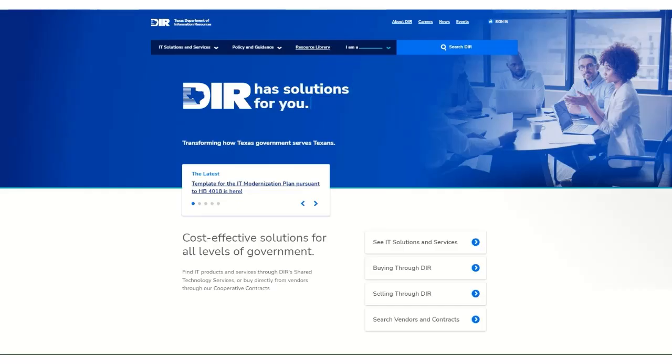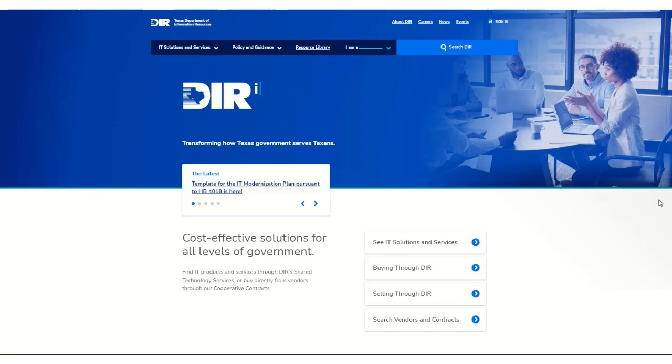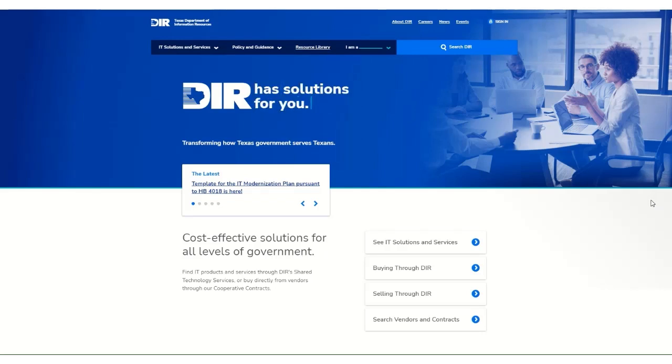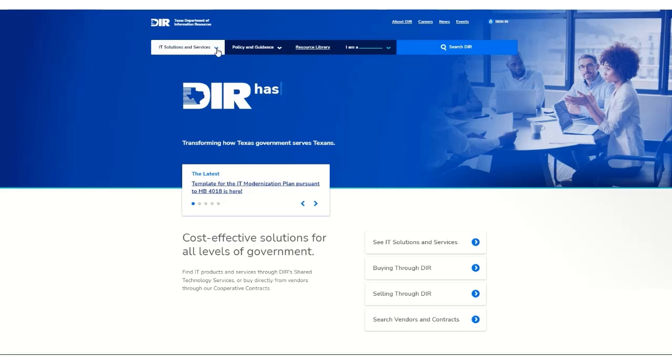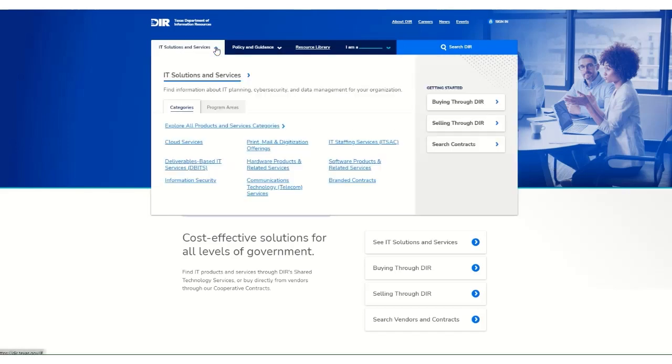To get started, check out our vendor page on the DIR website for everything you need to know to become a vendor with us. Navigate to the DIR website, click on IT Solutions and Services, select Selling through DIR on the right hand side of the page.